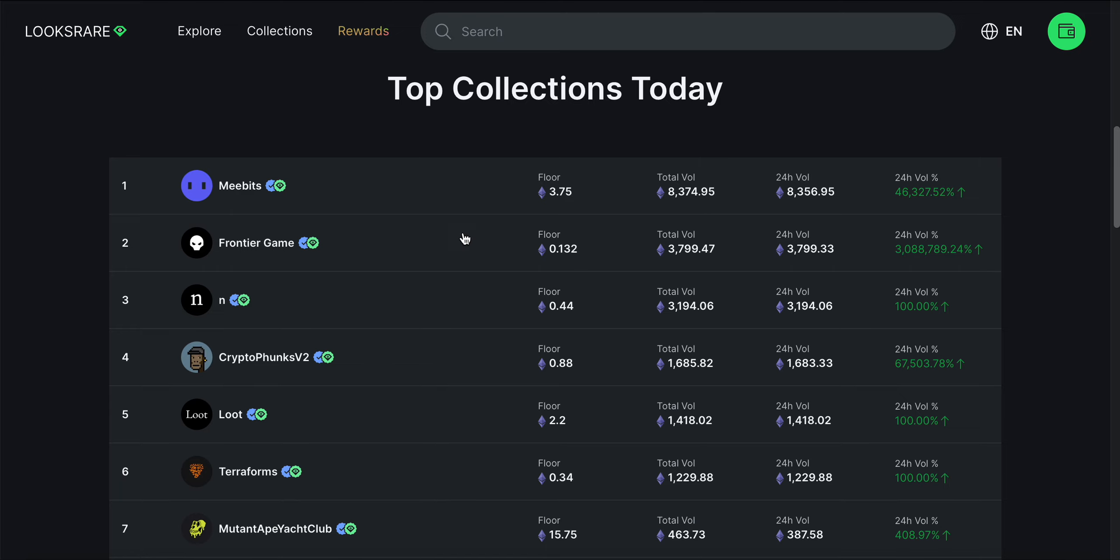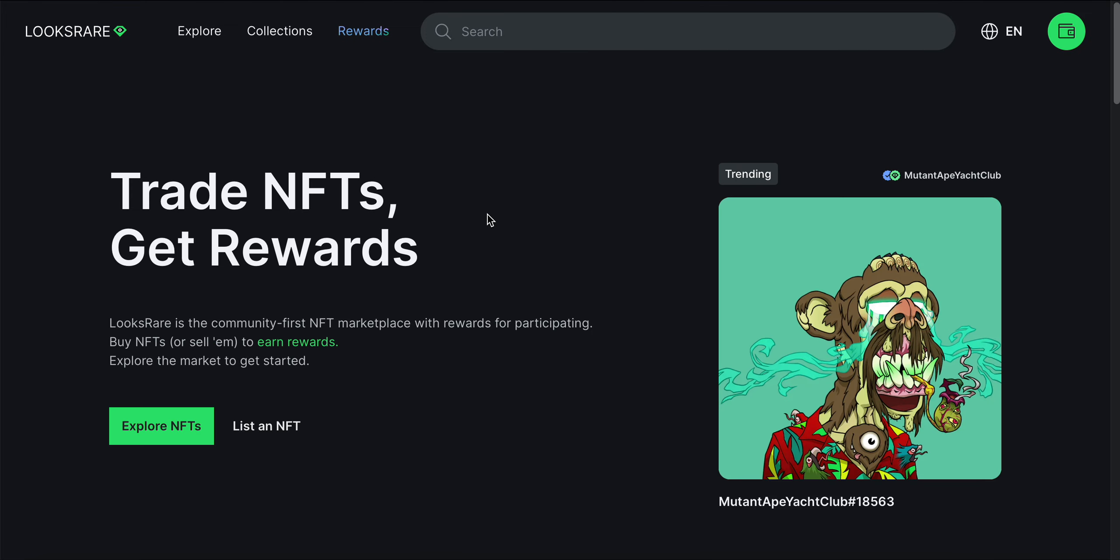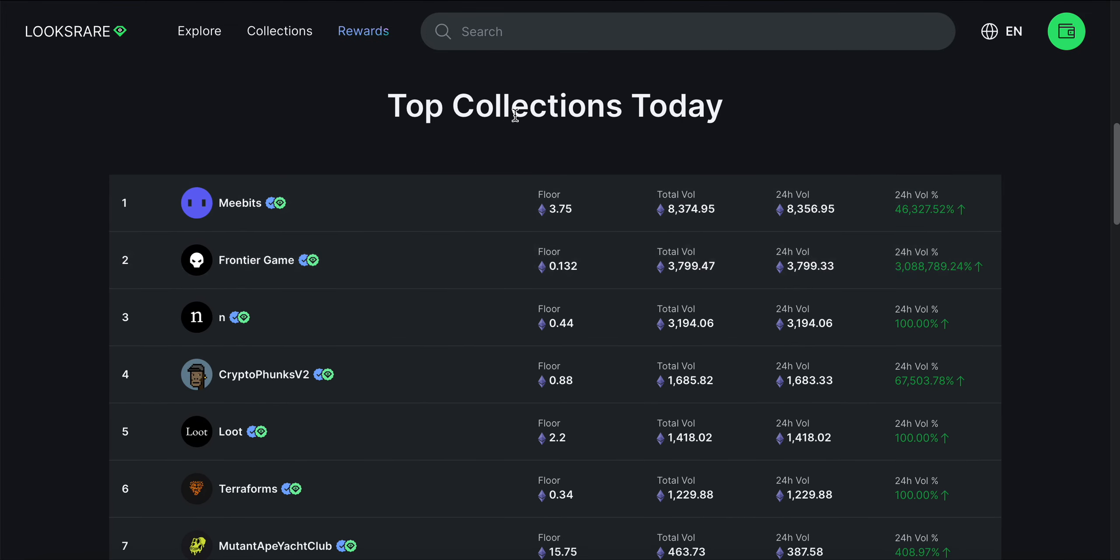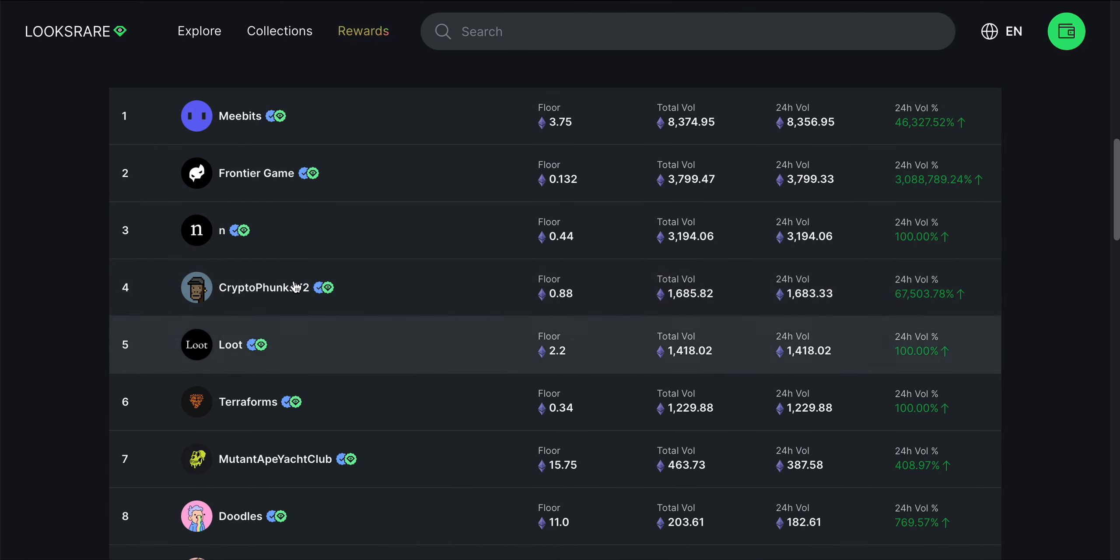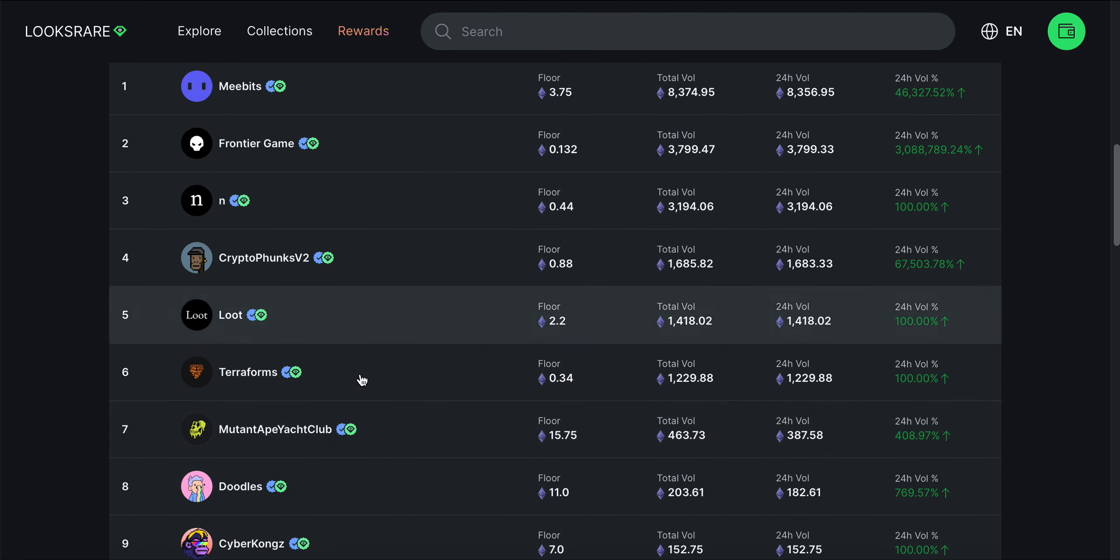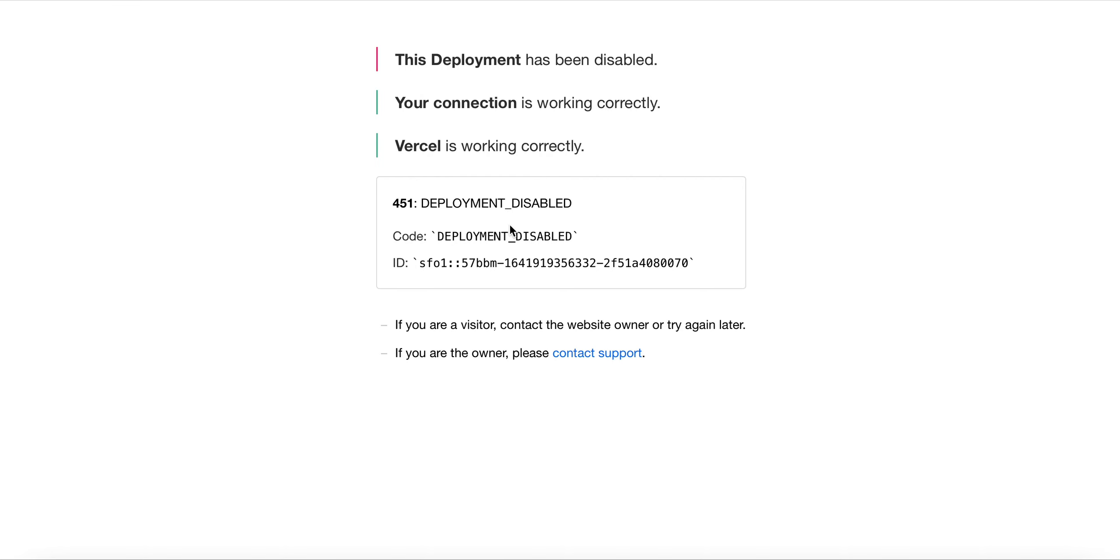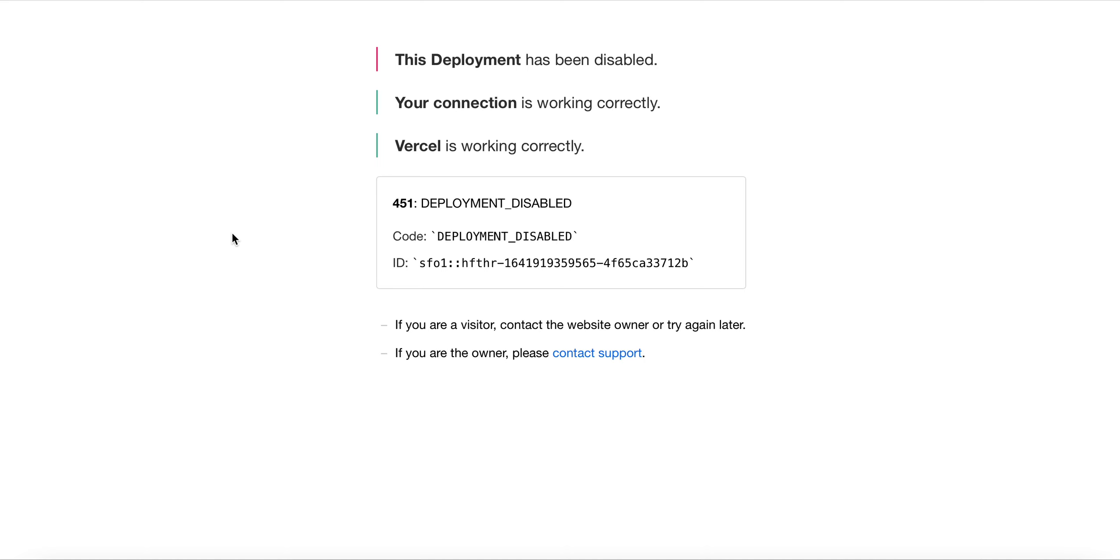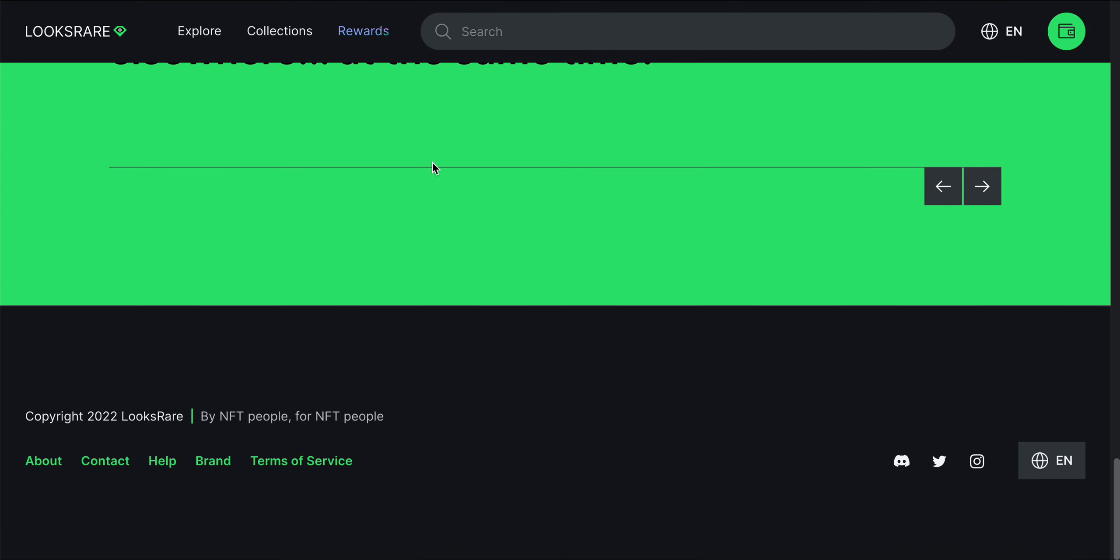Right off the bat, this is looking to become a competitor of OpenSea, and we know how successful OpenSea is. You can see the top collections today: CryptoPunks V2, CryptoFunks, Cyber Kongs, Doodles, Mutant Ape Club, Terraforms, Meebits. Some of these links aren't working, I'm not sure why.